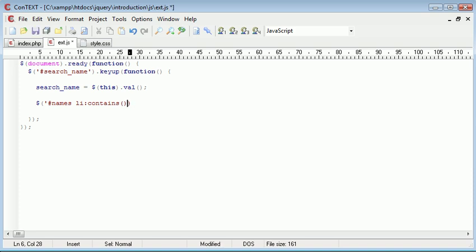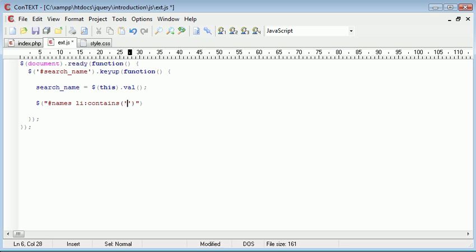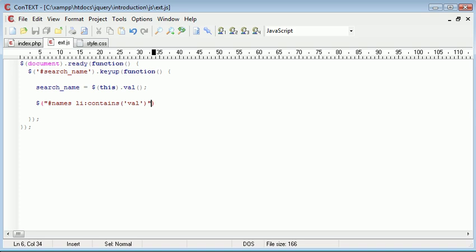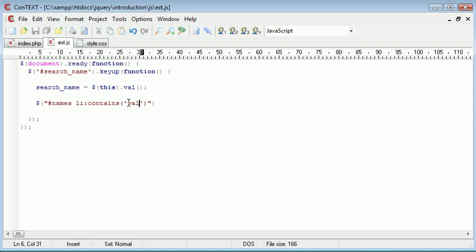So I'm actually going to go ahead and change these single quotation marks on the outside to double quotation marks, and on the inside here is the value that we're searching for. And this will only select the li elements inside of our names unordered list where this value is contained.